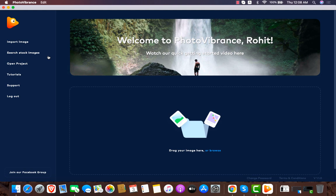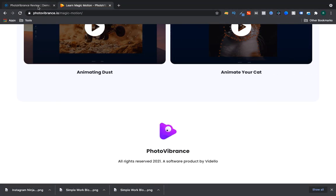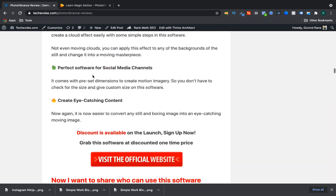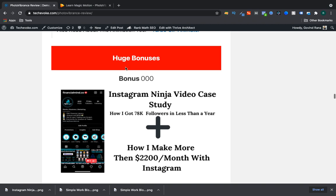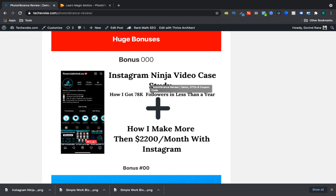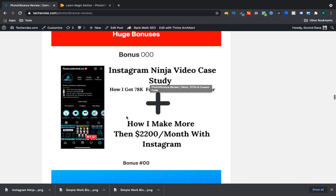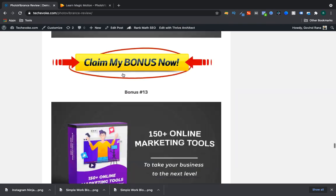If you like this software and decide to buy it, you can buy it through my website using the link in the video description below. You're going to get an Instagram Ninja course - a case study on how I got almost 78k followers and how I make more than $200 per month with Instagram. You'll get a full video of almost one hour or more, plus some more bonuses you can check out on the link in the description.